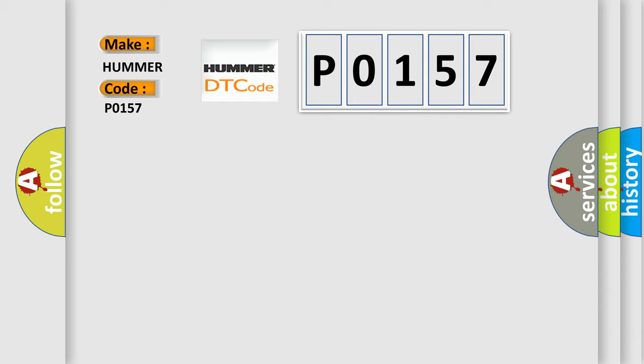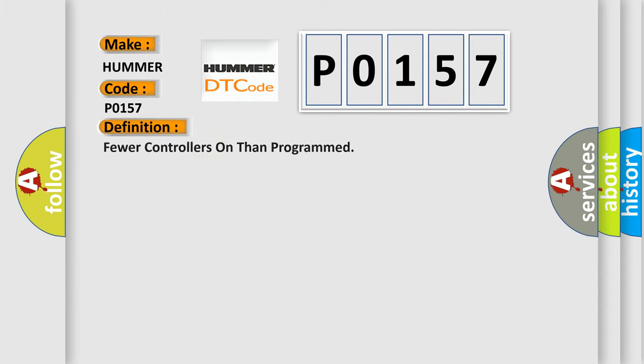The basic definition is: Fewer controllers on than programmed. And now this is a short description of this DTC code.